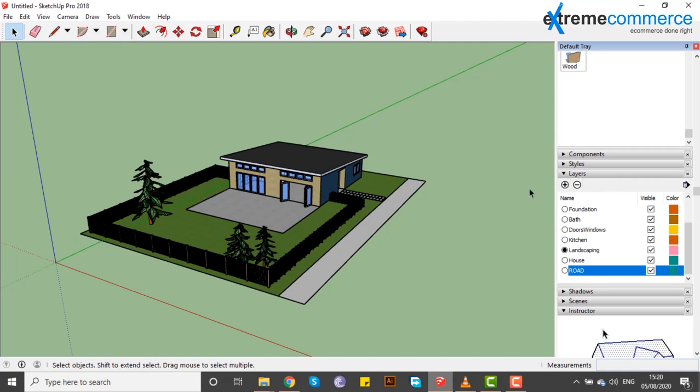I hope that layers can be understood. We'll meet with another tutorial. Allah Hafiz.